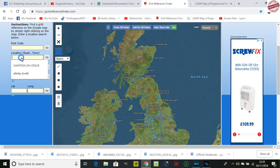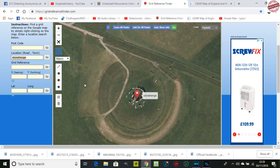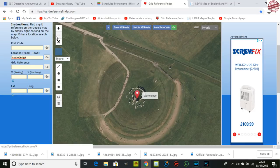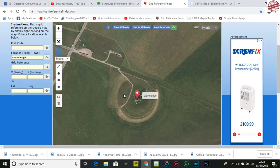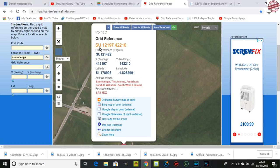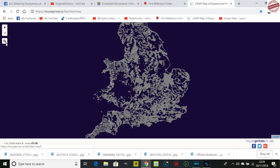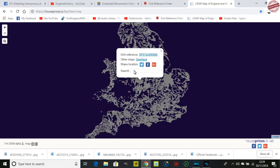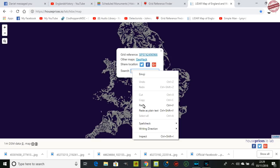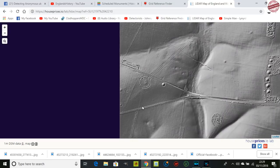Go to the grid reference finder and let's put in Stonehenge. We know that's a major settlement and religious area with a lot of burial mounds nearby, so let's try to locate them. Zoom out a bit, then right-click for the grid reference number, left-click, go across, right-click copy. Highlight the number, copy it, then open up the LiDAR, click on the magnifying glass search icon, left-click into the search bar, right-click paste, and hit Enter.